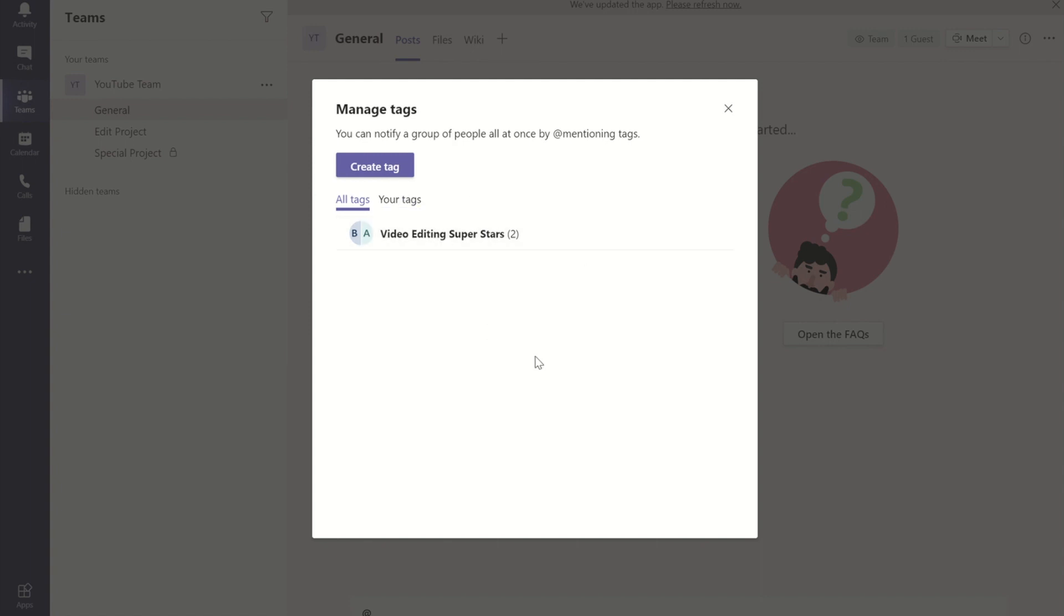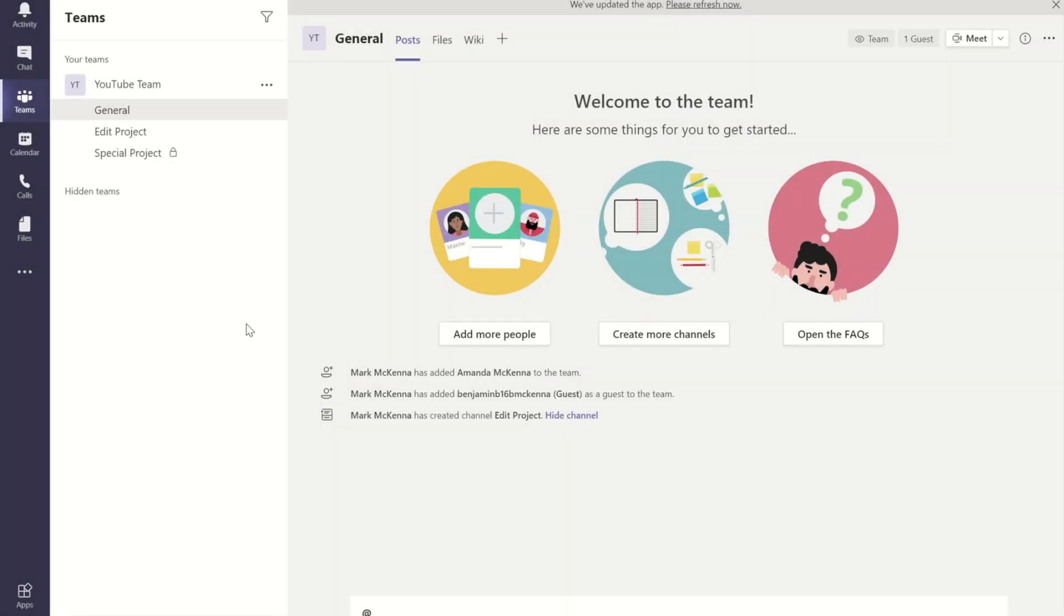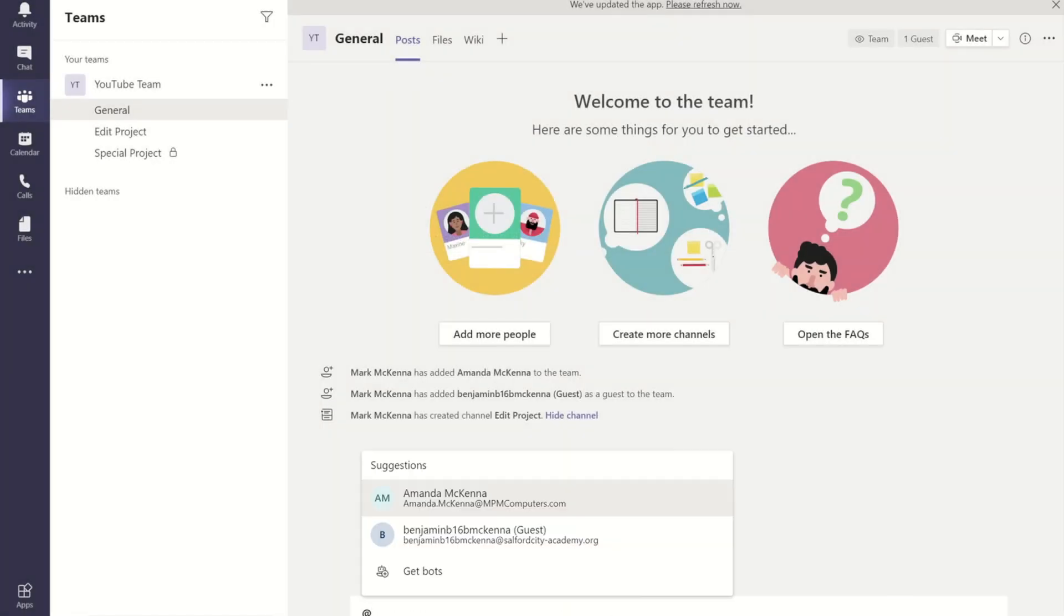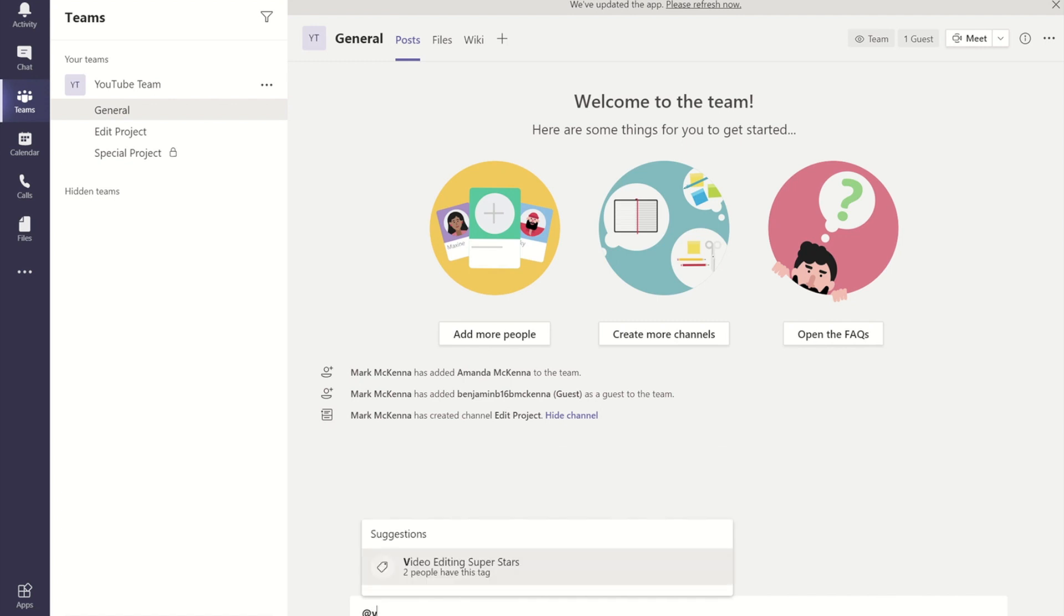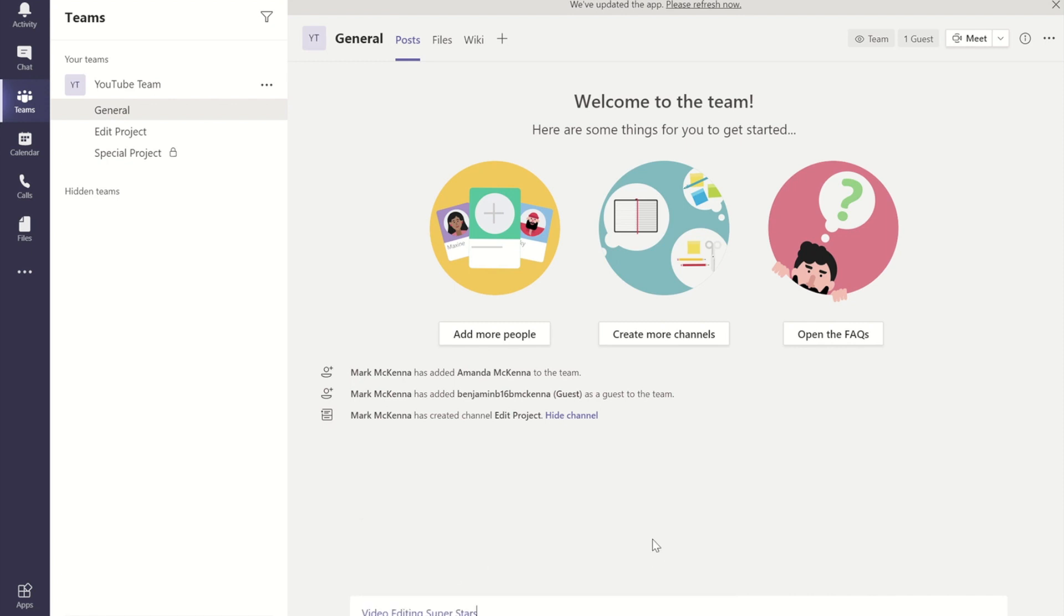That video editing superstars tag is there. So what I can do now is I can start to type video editing superstars and that will actually notify both of those people.